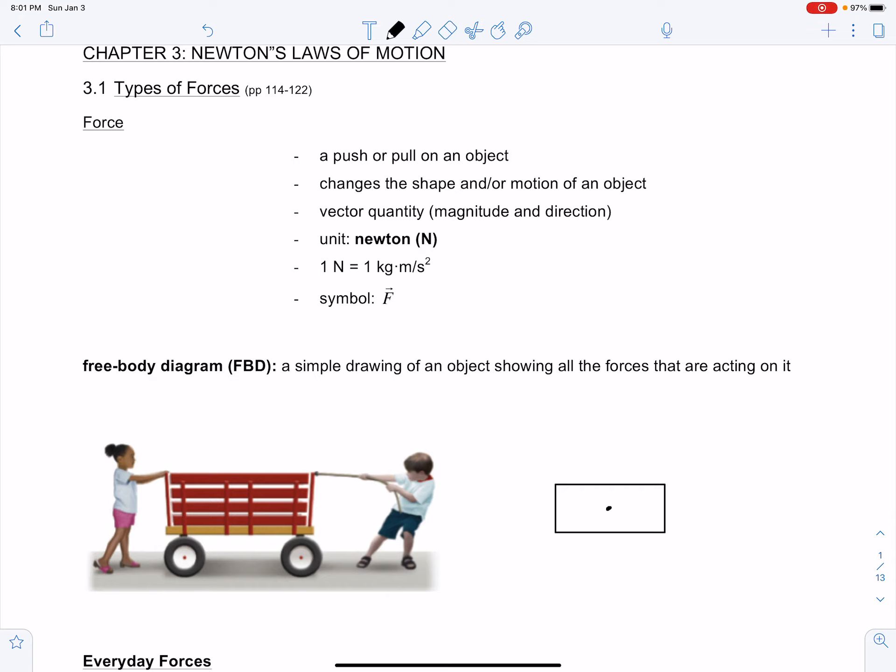Notice I am not drawing the wheels on the wagon — it's not necessary. I'm not drawing the ground, and I'm not drawing the boy or the girl. All you have to draw is the object free from its environment. Hence, we call it a free-body diagram, because we are isolating the object free from anything around it.